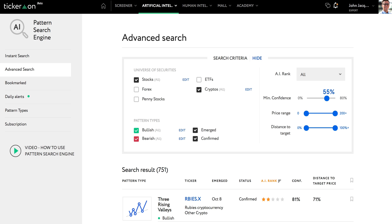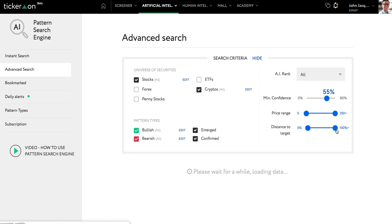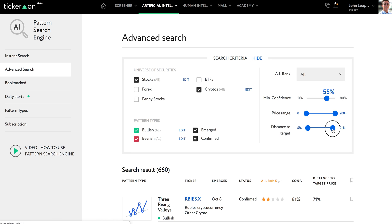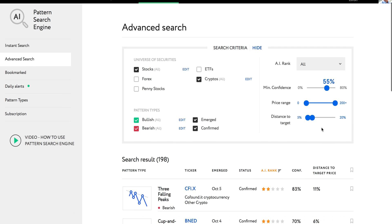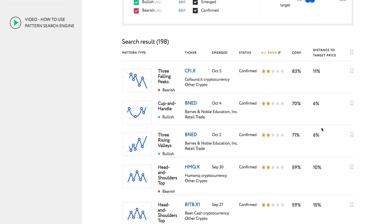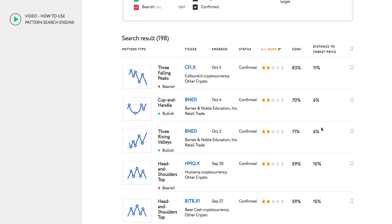Now let's select the distance to target. As an example, let's say we wanted at least a 5% gain and a maximum of 20%. And that's it — the Pattern Search Engine has already populated the page with all of the patterns that match the criteria.